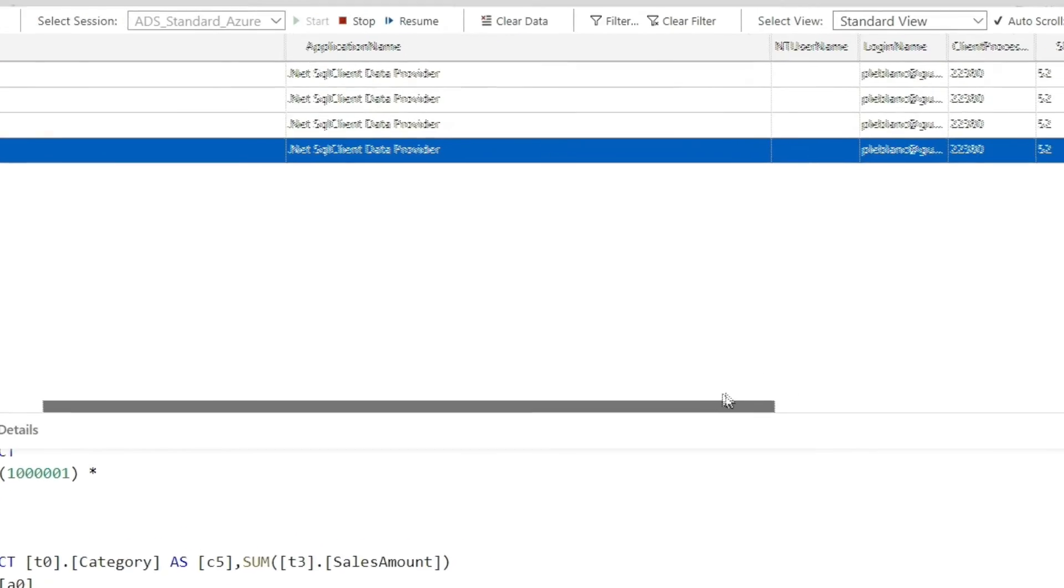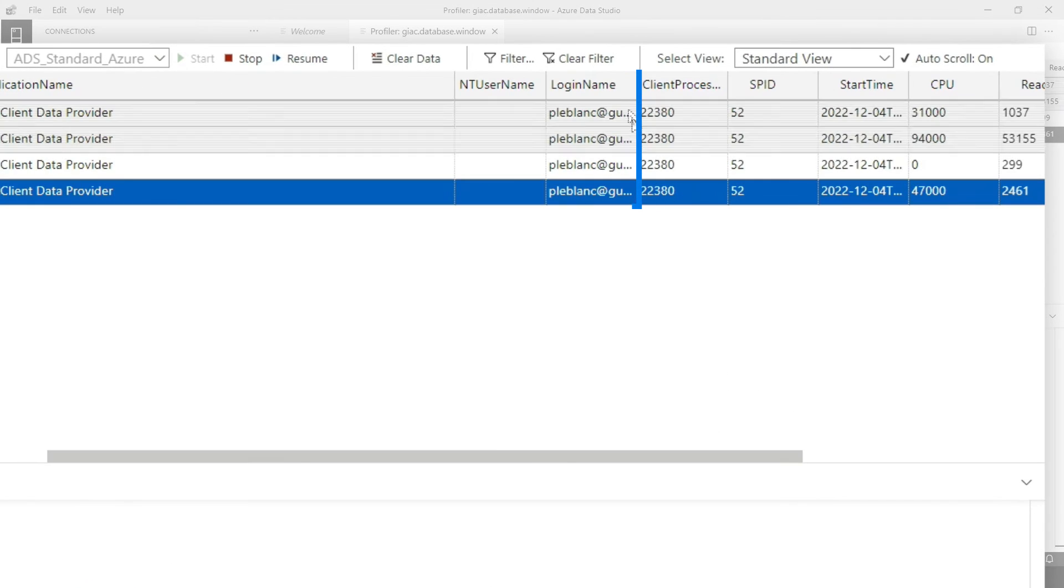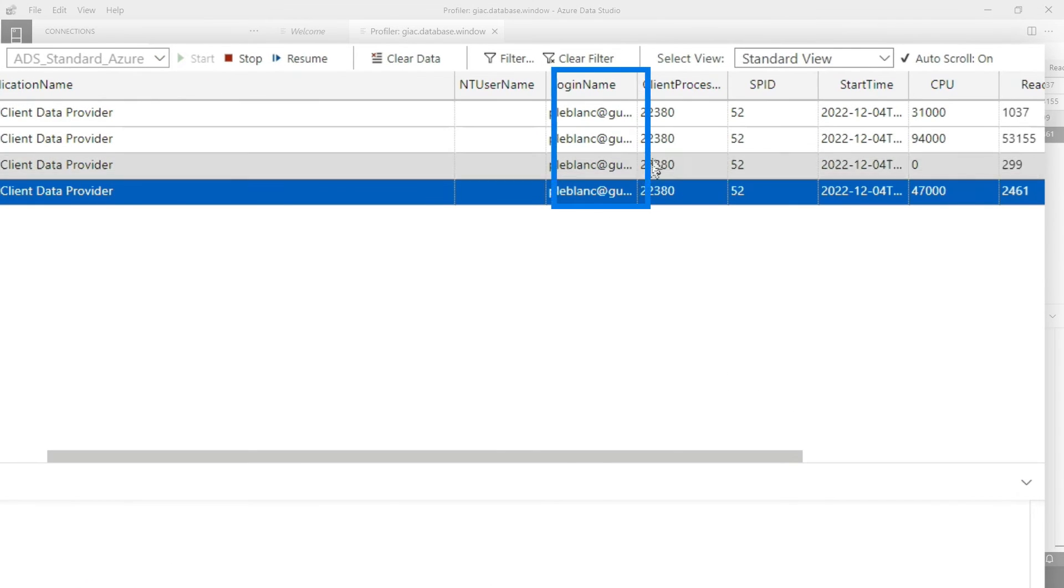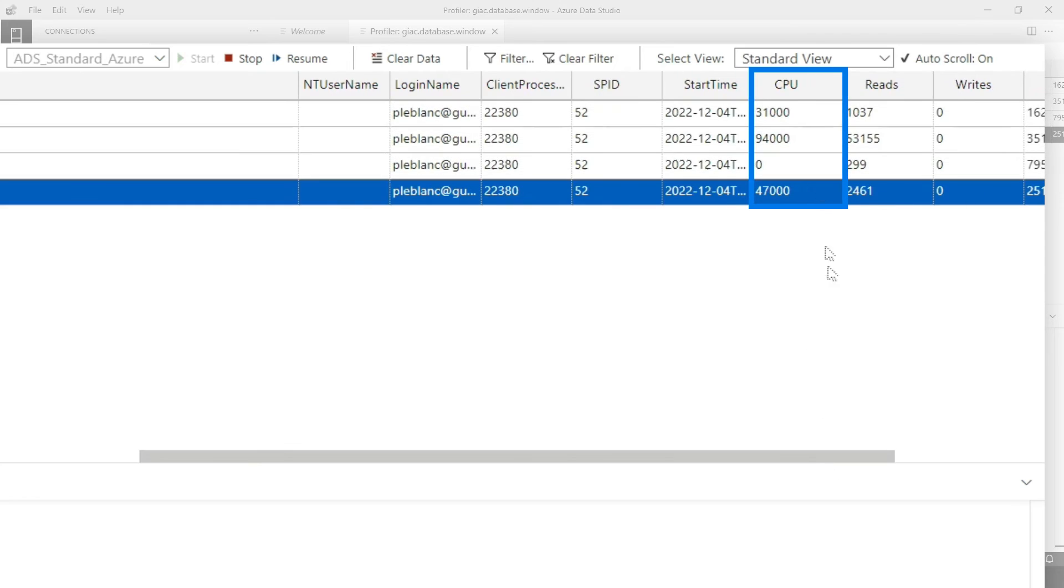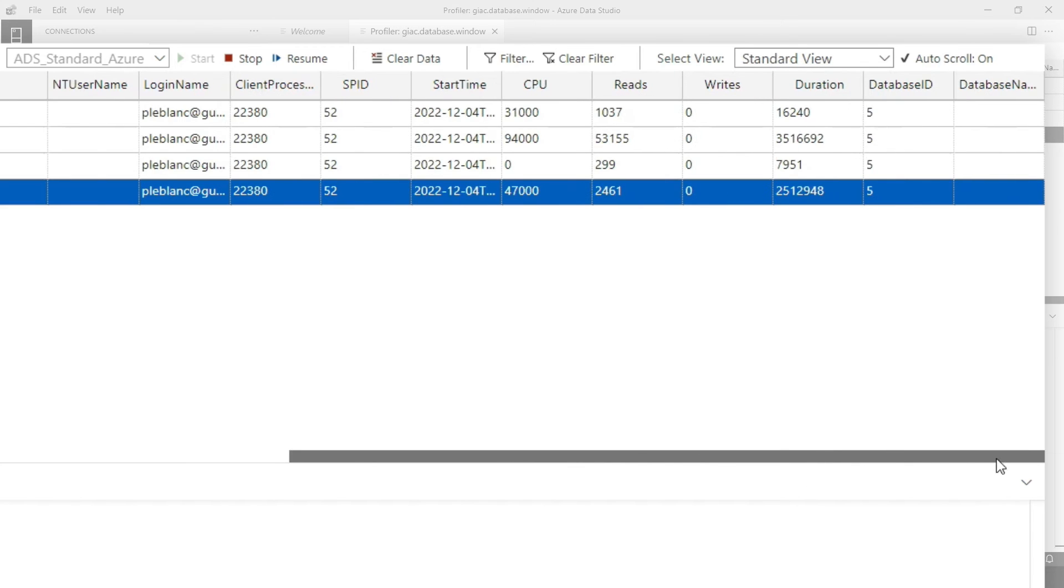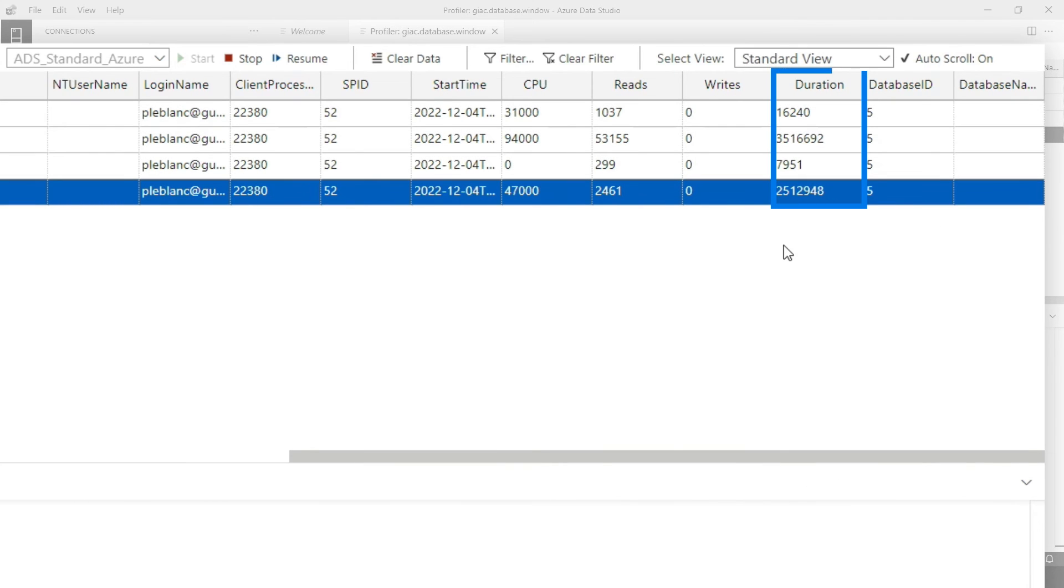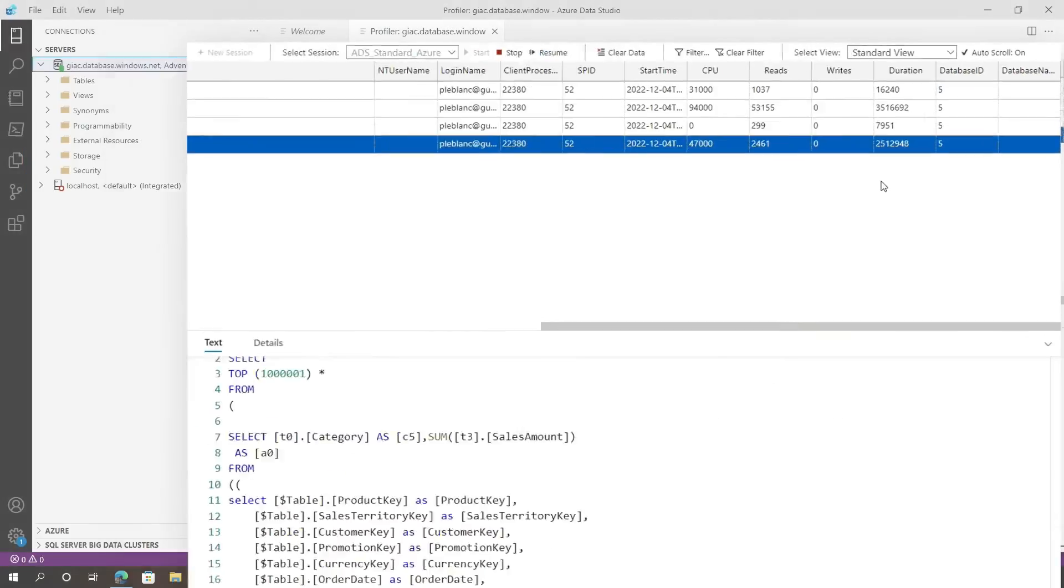And then if you scroll across, you can see there's other columns. I can see the query, the process ID, the SPID, the amount of CPU, the reads, but more importantly, the duration. And we all know direct query takes a little time. So Patrick, you need to go do some optimizations on your SQL database to speed this up. Or maybe you just import it. I don't know.